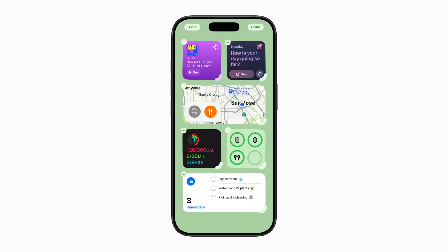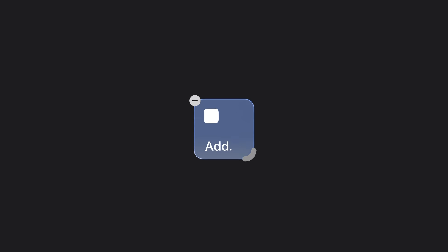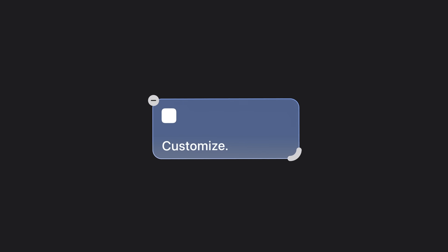You can also resize it or drag it to a different area. Just tap Done when you're finished. And that's it — add, edit, customize.